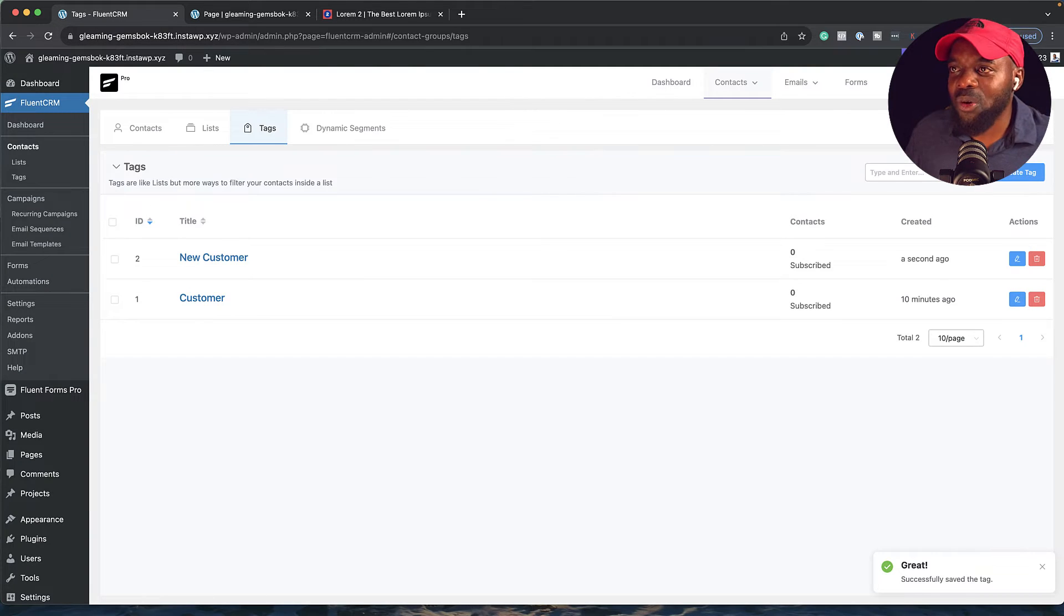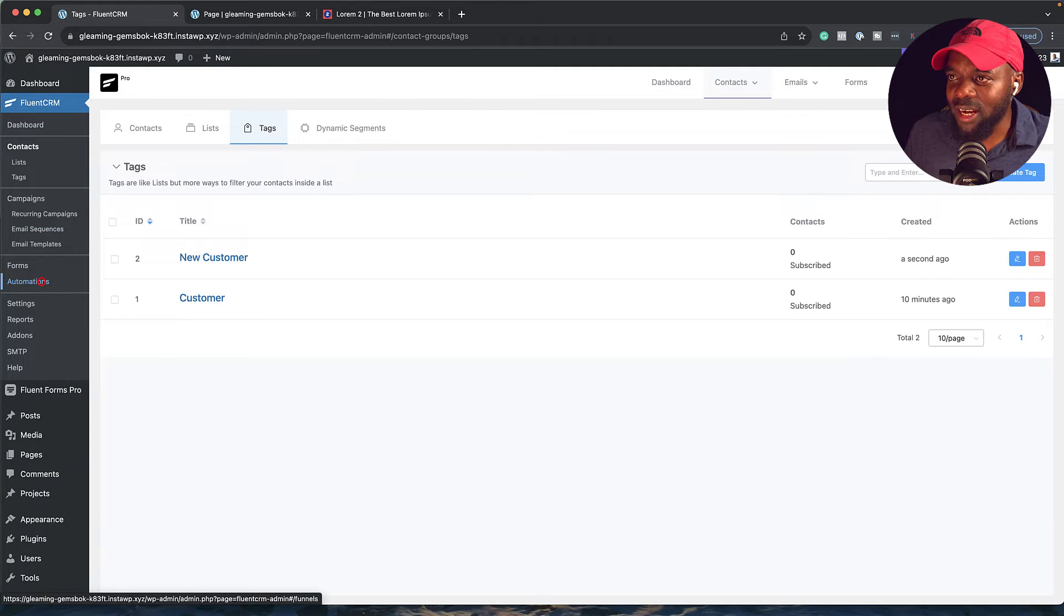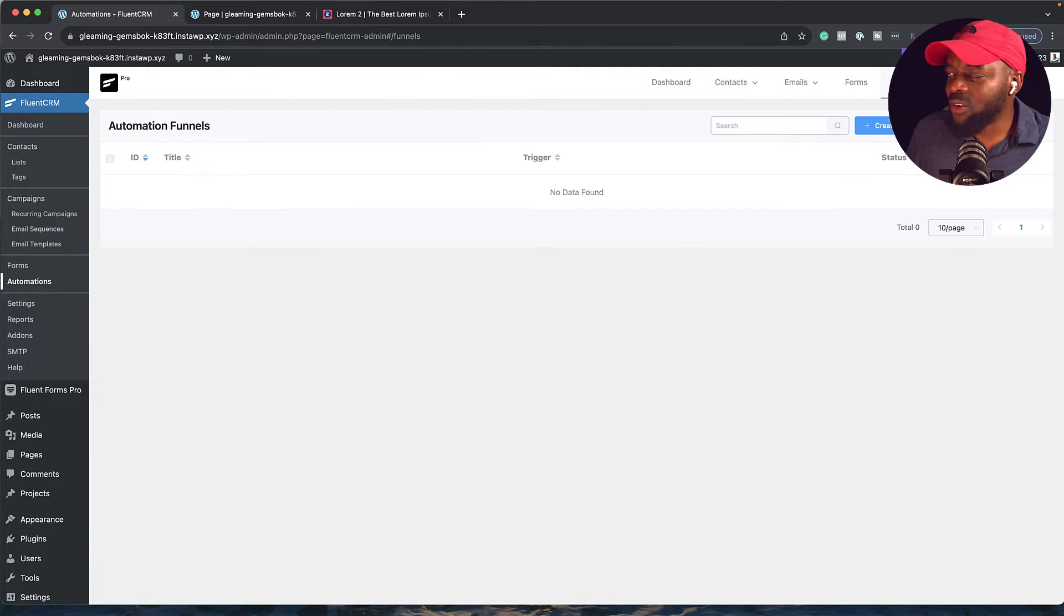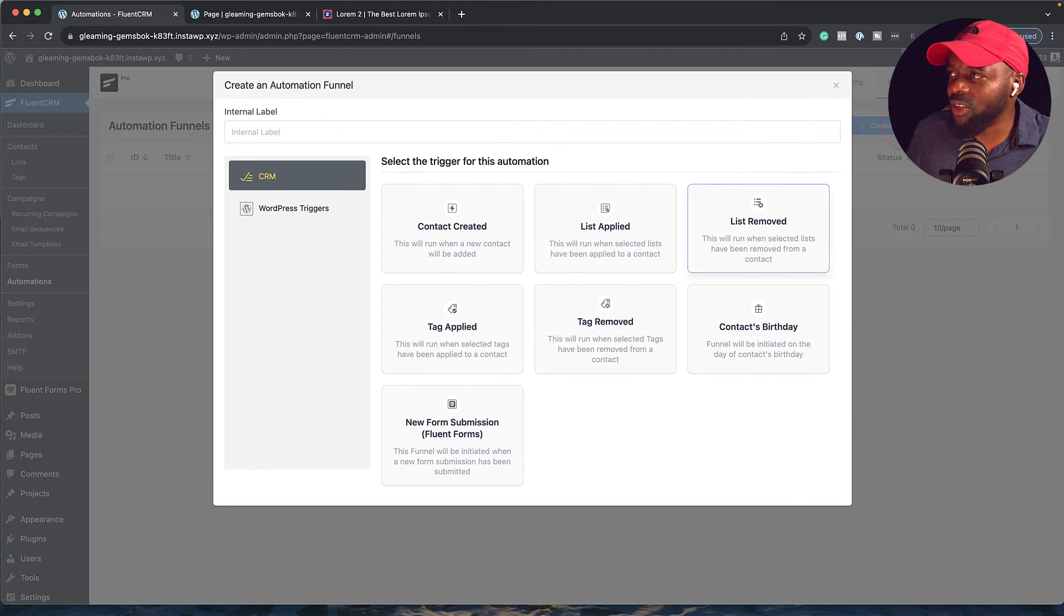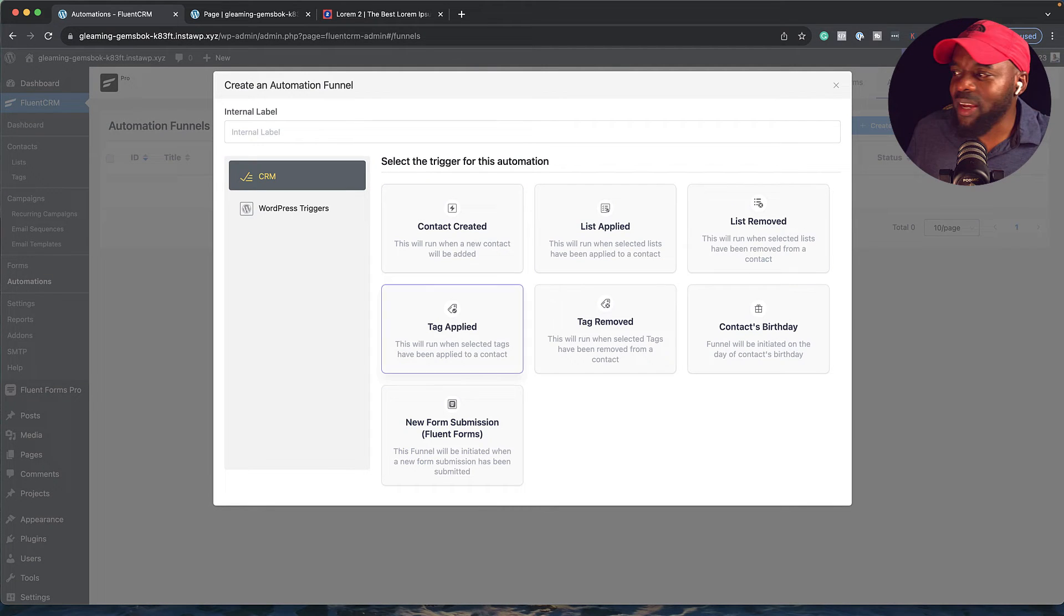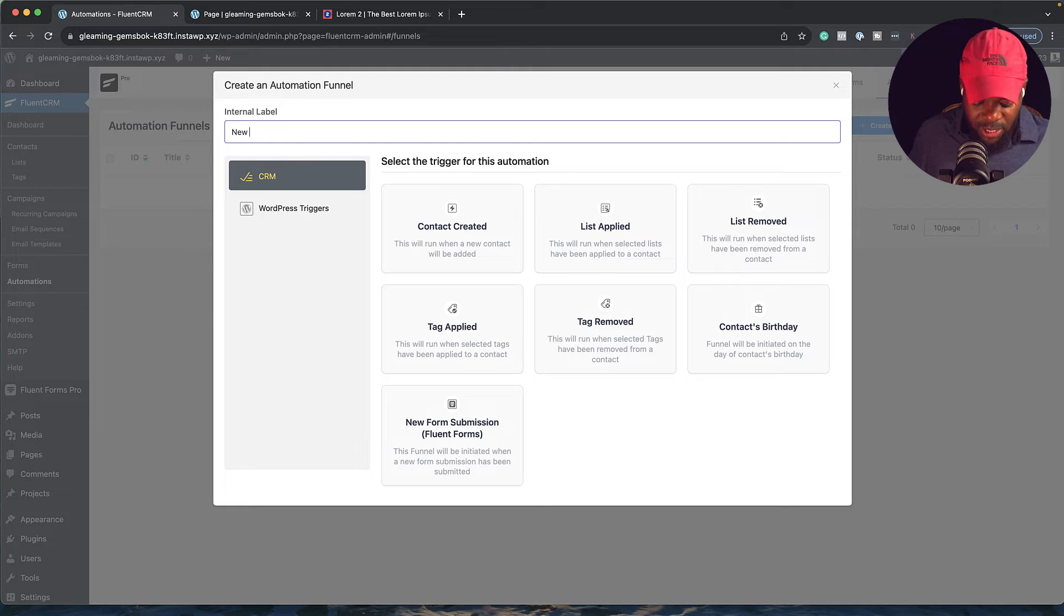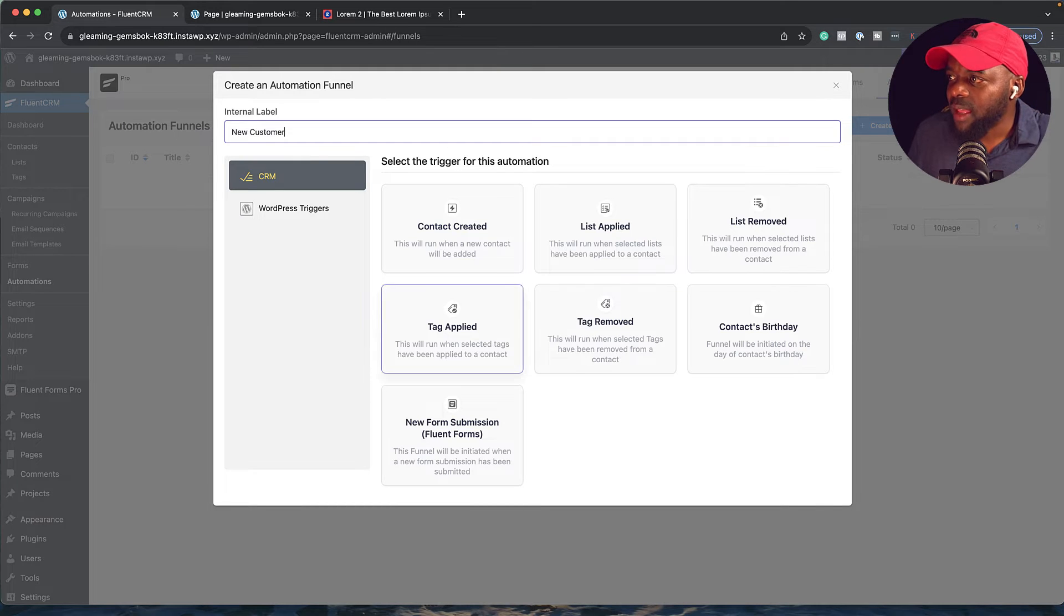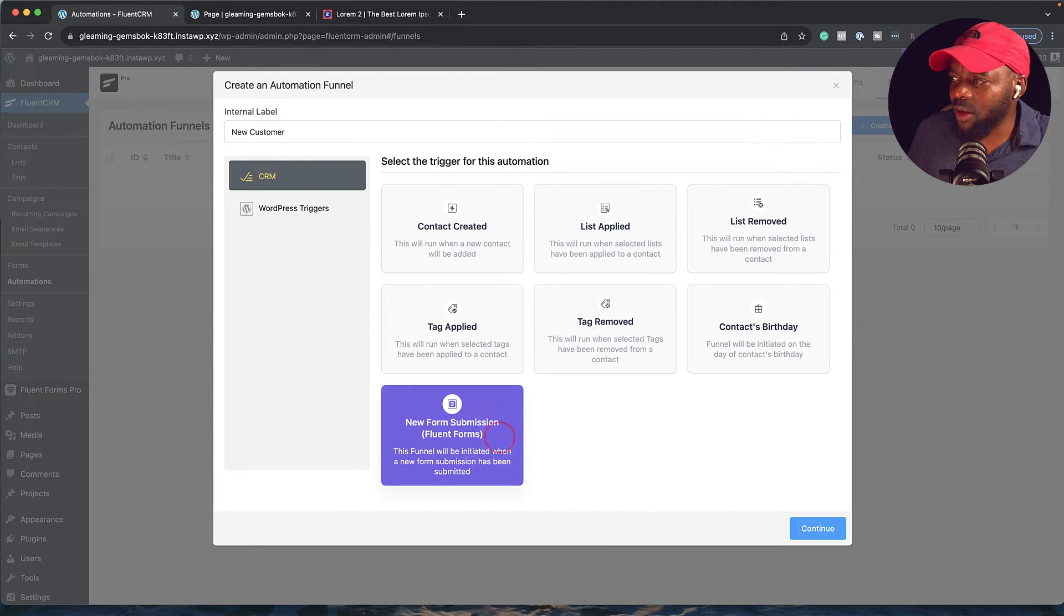Next, we need to go to our automation. We're going to come over here to automations and click. Let's create a brand new automation by clicking here on create new automation. Now there are so many ways to trigger our automation here. Let's just give this a name. We're going to say new customer like that. Then we're going to click on new form submission. We're going to click on that and then click on continue.